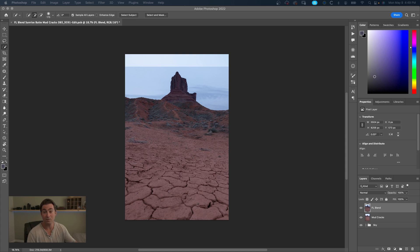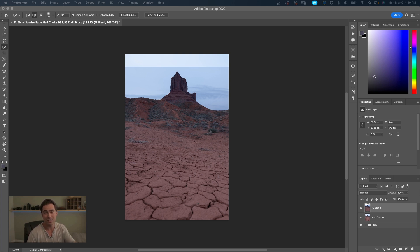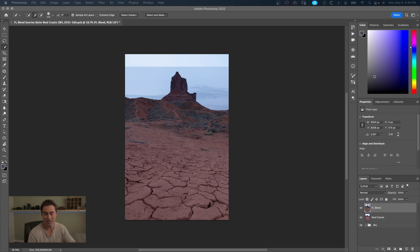When you were standing there it was this towering butte that looked really bold and really impressive. And then in a photo when you have a wide angle, sometimes even with the distortion that might come with that lens, it's not quite as prominent as you might like it to be in your final image.